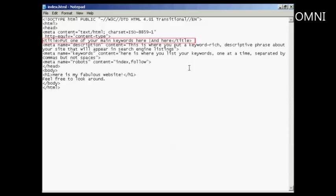And thirdly, it's what shows up in the listing on a search engine like Google. This will be the bold blue line, which is the clickable link that will take someone to your website. And it will generally be the title from the website that will be displayed.